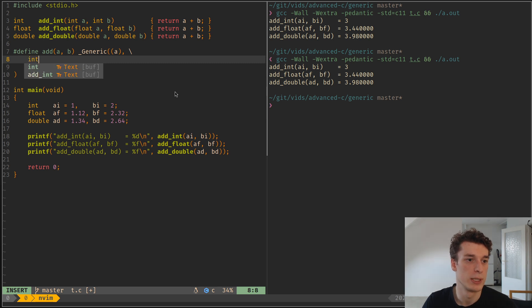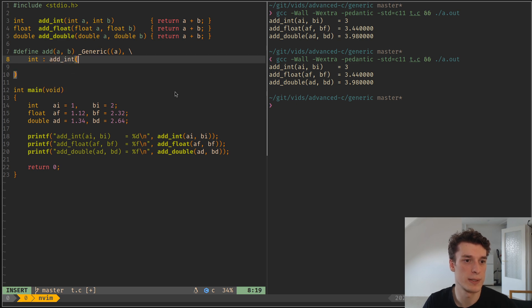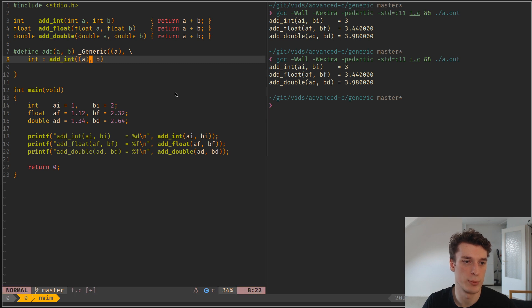Then we're going to just put a list of types and the corresponding expression that will be replaced. Okay, so if it's an int, you put two dots, that means it's going to be replaced by something. You do add_int, A, B. Let's put parentheses to have clean macros.